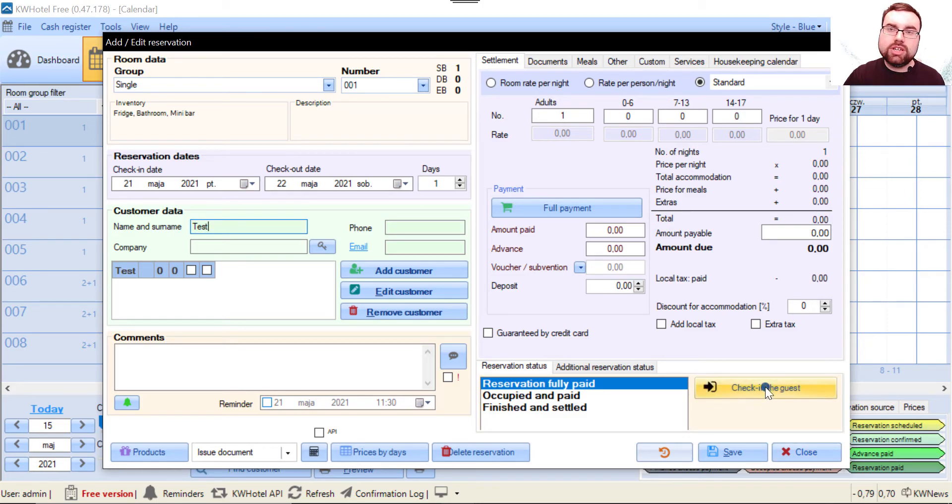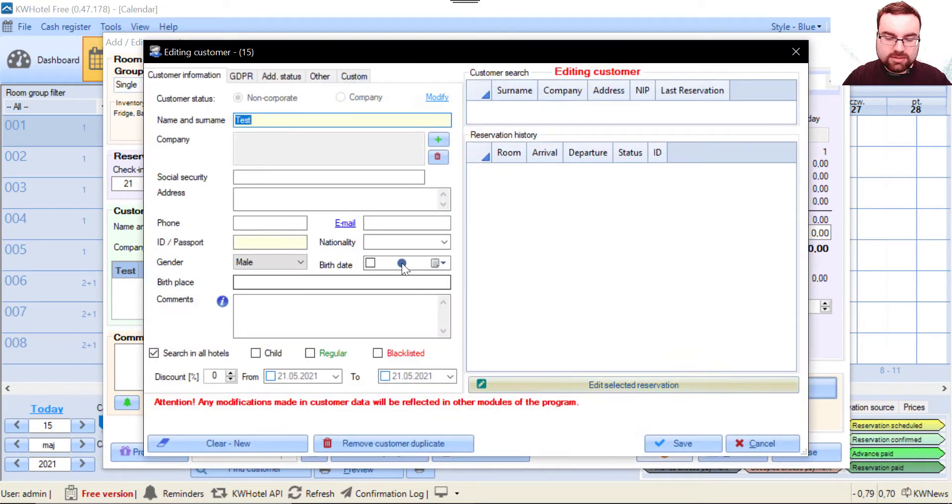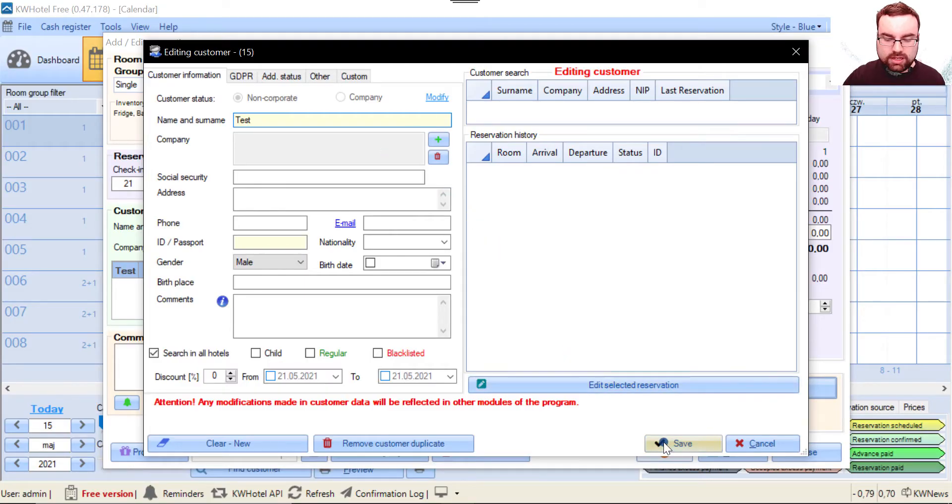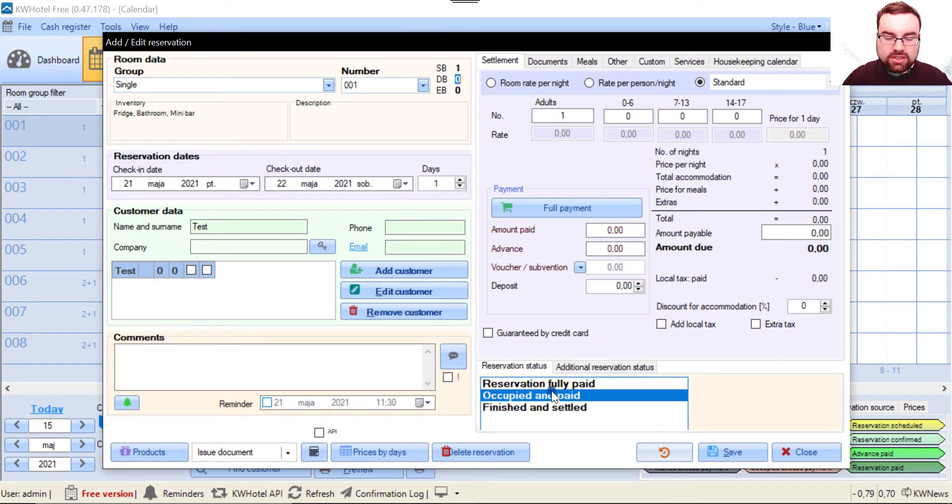My guest is already in the database. I click check in the guest, and now I can complete all his data. Then I click save, and as you can see, the status has changed to occupied and paid.